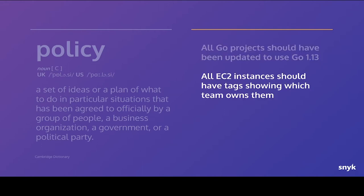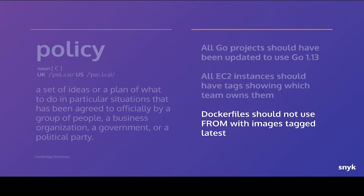Maybe it's cloud infrastructure. And you're saying, well, all of our EC2 instances should have tags showing which team owns them. Or maybe it's in the context of Dockerfiles. We're saying, okay, none of them should be using latest. They should all be using shards, whatever it might be. These are all examples of policies. Maybe they're informally agreed and enforced. Maybe they're very official in your organization.